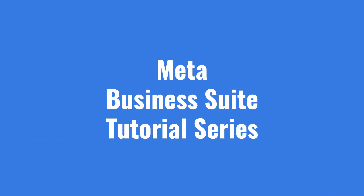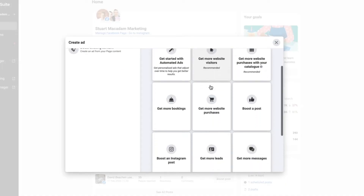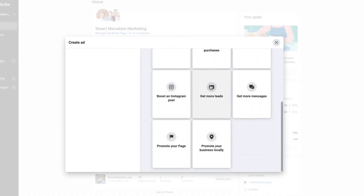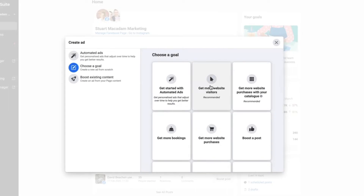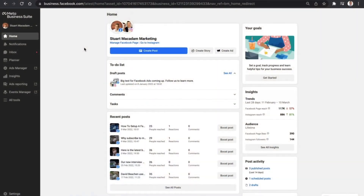Hey guys, it's Stuart here. In today's video we're going to carry on our Meta Business Suite tutorial series, showing you how to set up ads in the Meta Business Suite. This is perfect if you want a simple place to set up an ad to build and drive engagement. Don't forget to leave a like down below and consider subscribing if you're new to the channel.